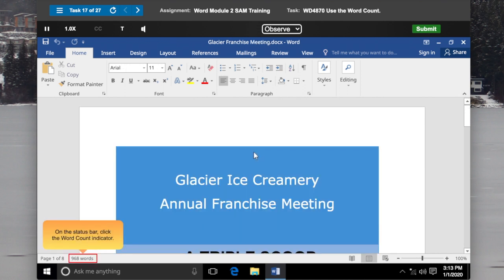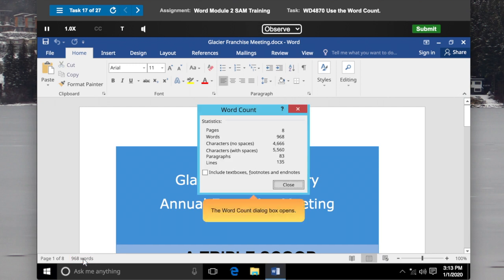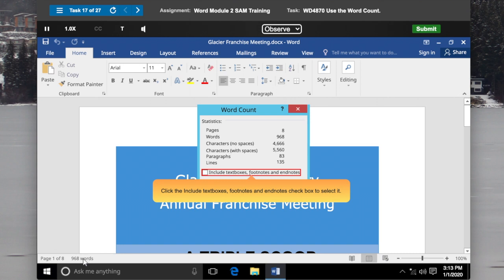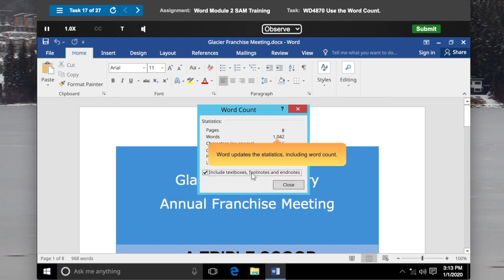On the Status bar, click the Word Count Indicator. The Word Count dialog box opens. Click the Include Text Boxes, Footnotes, and Endnotes checkbox to select it. Word updates the statistics, including Word Count.